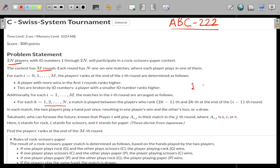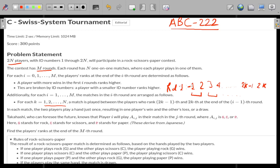For example, if players are 1, 2, 3, 4 up to 2k minus 1 and 2k, then player 1 plays against player 2 in the first round because initially all players have rank 0. Player 3 plays against player 4, and so on. Based on this, rankings will be assigned to players — whoever wins will be given a rank.